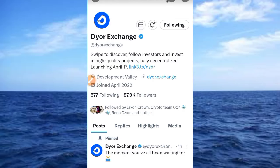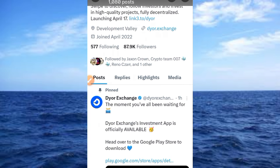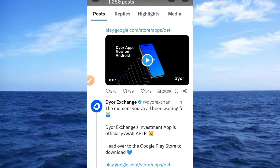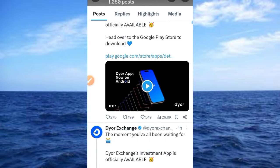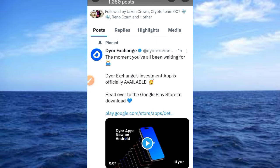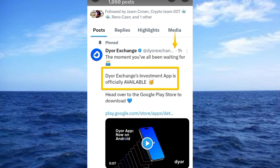Hi guys, welcome to this video on Crypto School. Here is an important update about DY Exchange. I've made a video on how to participate in this project's waitlist, and I have received some messages about it. In this particular video, I want to guide you on how to create your DY Exchange account. One hour ago, this tweet was posted: 'The moment you have all been waiting for — DY Exchange investment app is officially available. Head over to Google Play Store to download the app.'